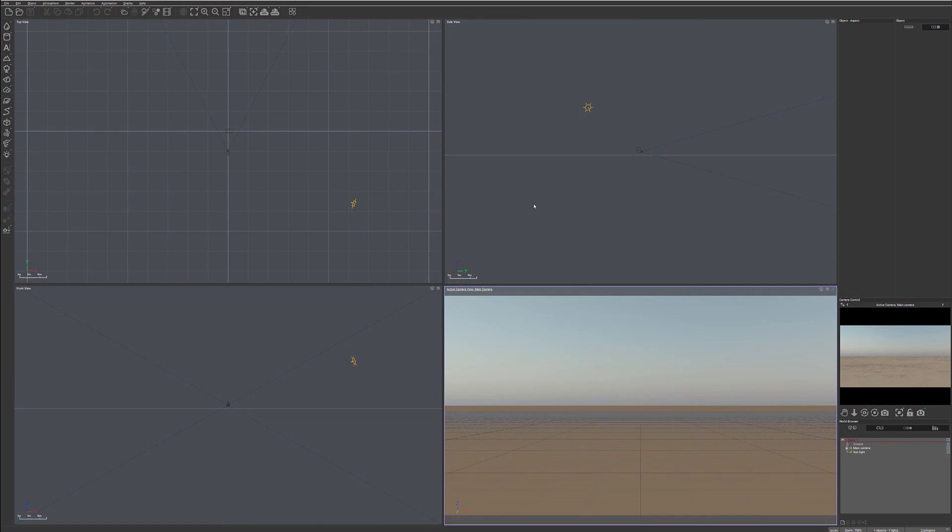In this video we're going to look at the very basic functionalities inside the application Voo. This will also apply to other applications because we'll look at how to work with node-based functions. This can be applied to any other applications — Unity, Unreal, Cinema 4D, or any others that use node-based functionality.